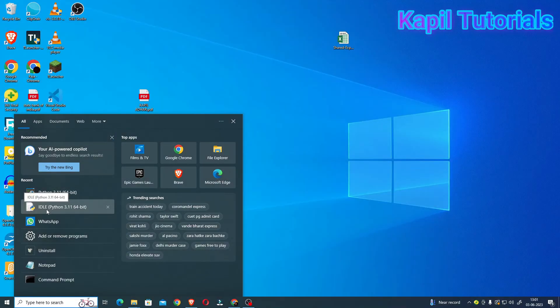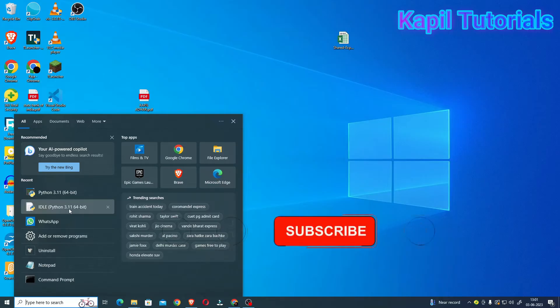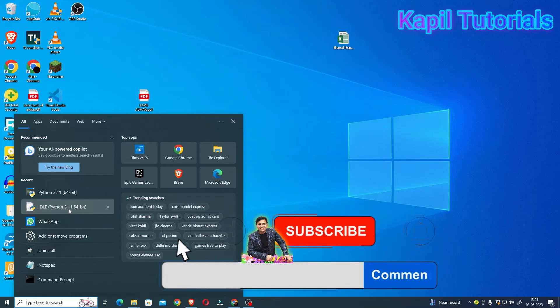This is interactive mode. It is IDLE Python 3.11 64-bit. Now this version can be changed in your case because I am using Python 3.11 and maybe when you are using it you might be having some latest version. So that's not an issue.